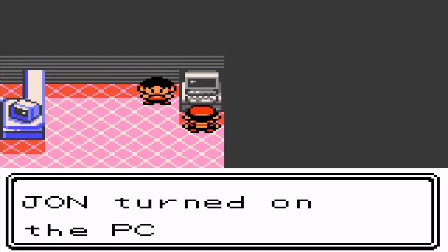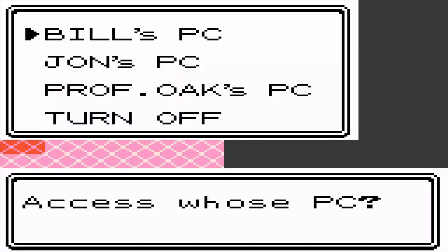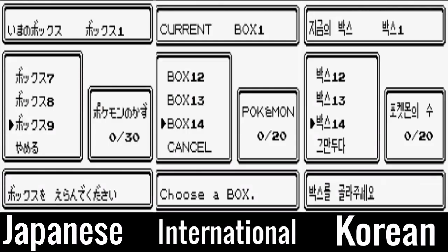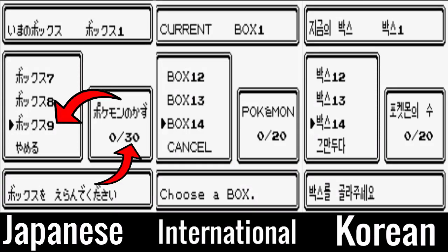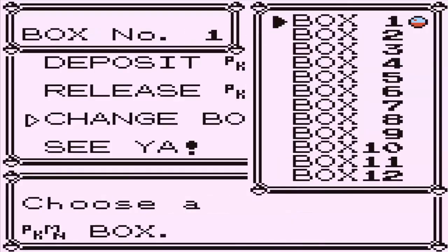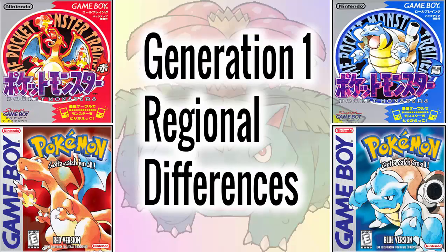Moving over to the PC boxes, the Japanese games allowed for only nine boxes but they could fit 30 Pokemon in each, while every other version of the game has 14 boxes but can only fit 20 Pokemon. This was also present in the Generation 1 games — I have done a video about all the Generation 1 differences so do go check that out when this one is done.